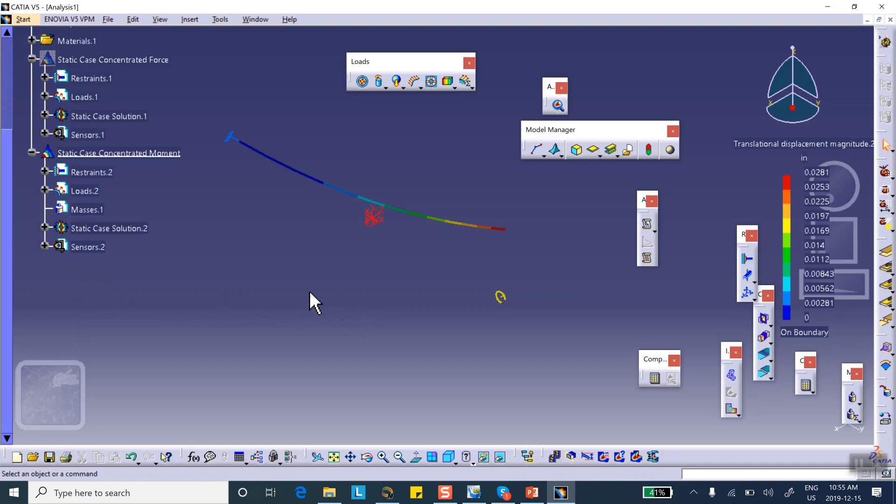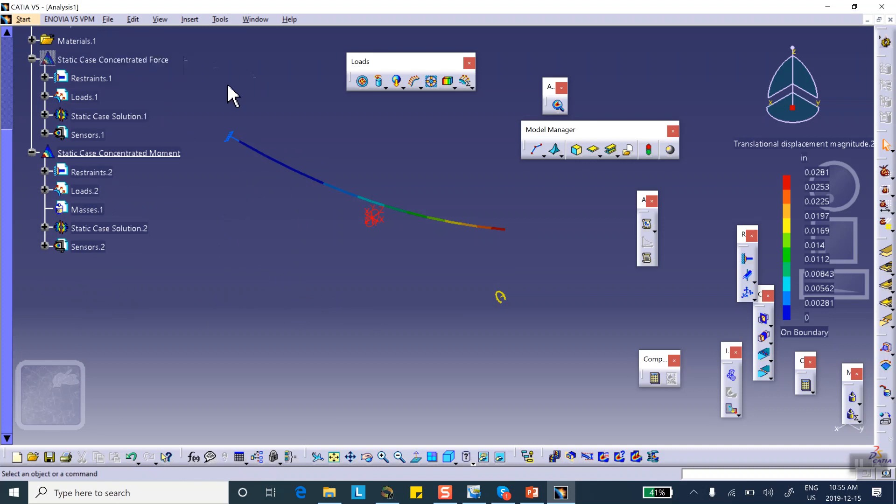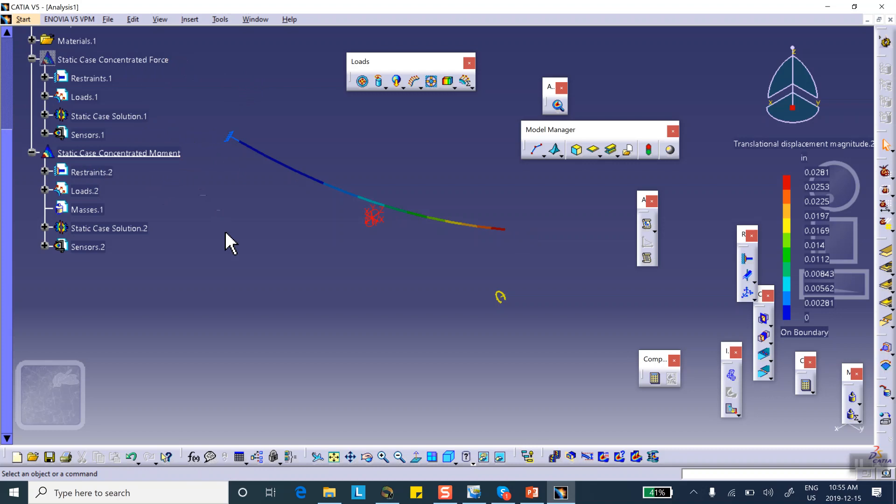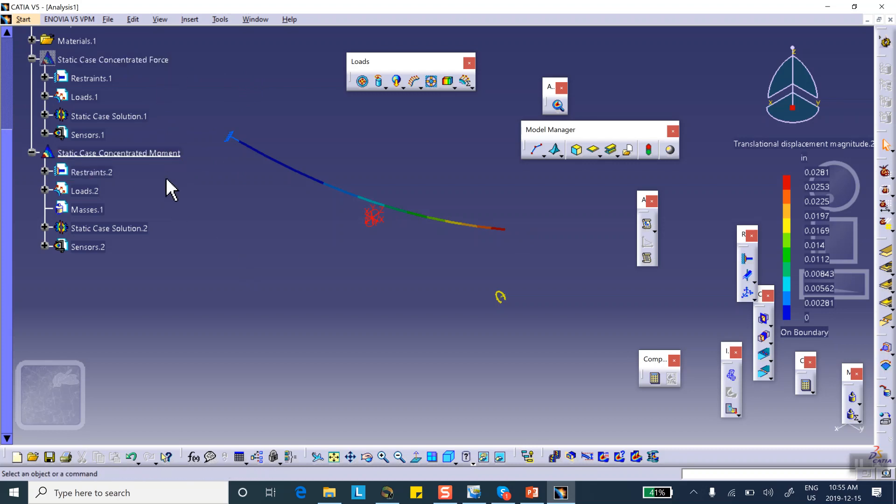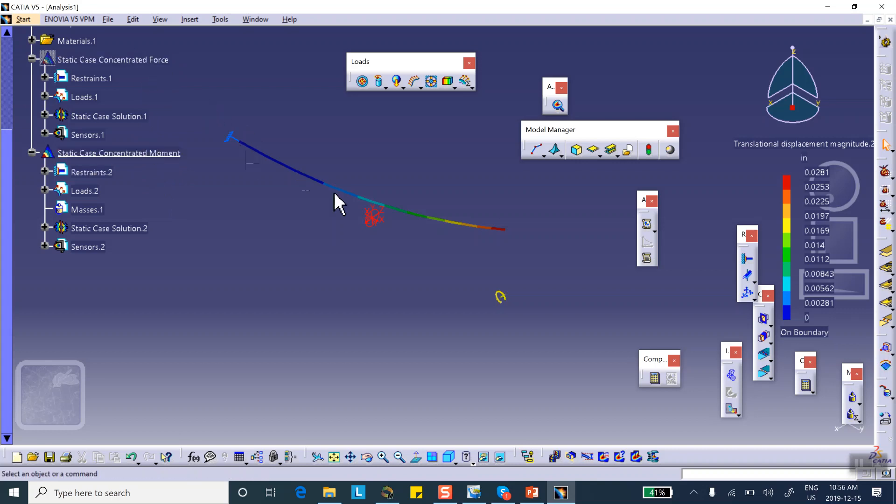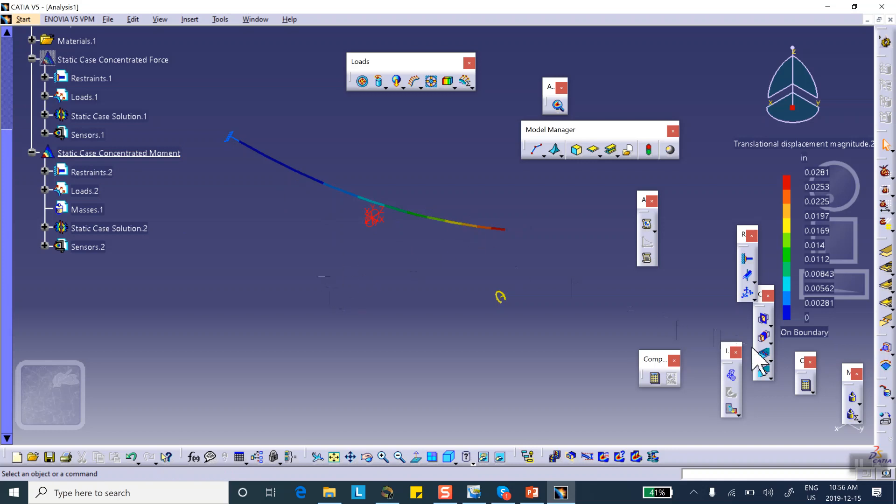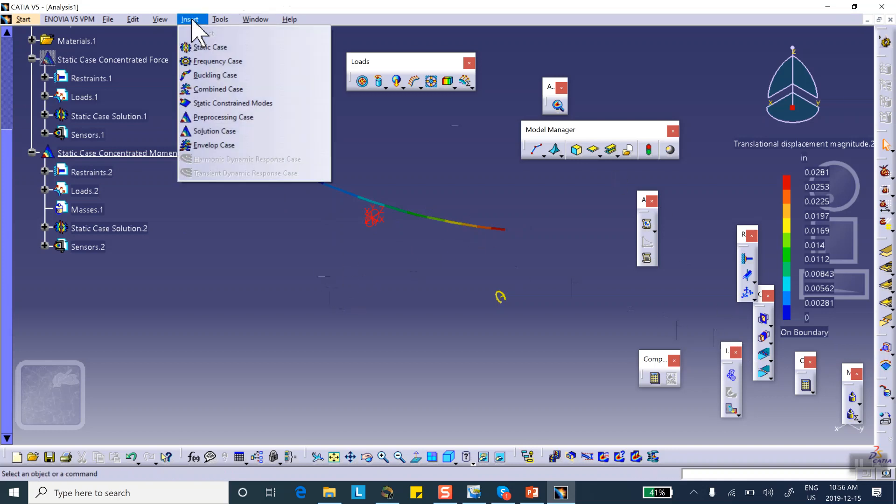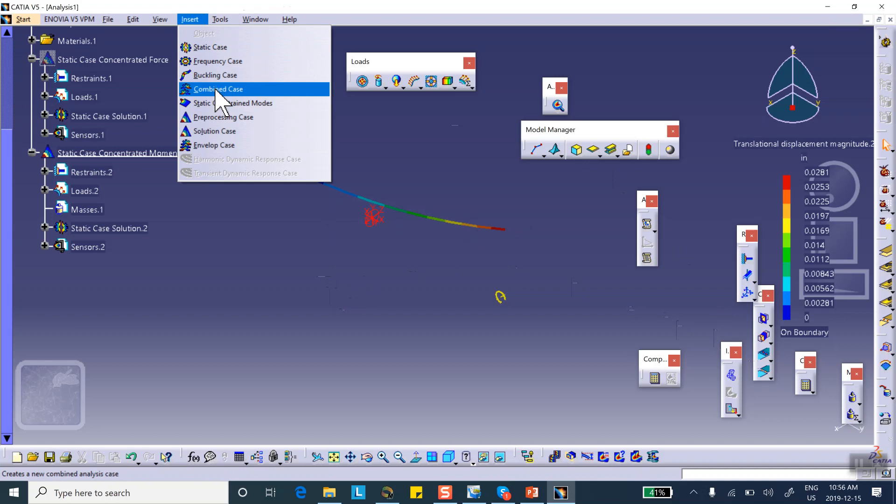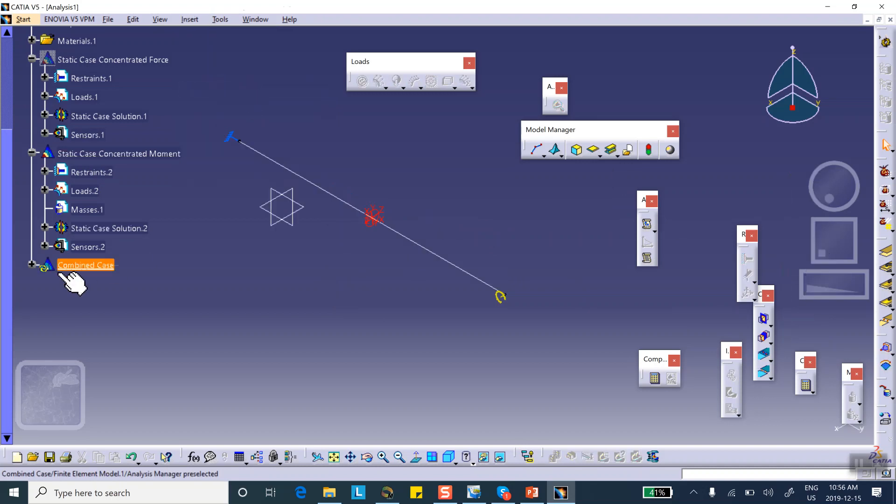So basically, we have done two problems here. There is a concentrated force. And there is a concentrated moment. Now, what we want to do is suppose that we want to take the results of the moment, of the concentrated force multiplied by a factor of one, which is not going to change anything, and concentrated moment multiplied by a factor of one, and then simply add them up. You can think about this thing as having a superposition. In other words, the result of the first run added to the result of the second run. So here's where you actually say insert combined case.